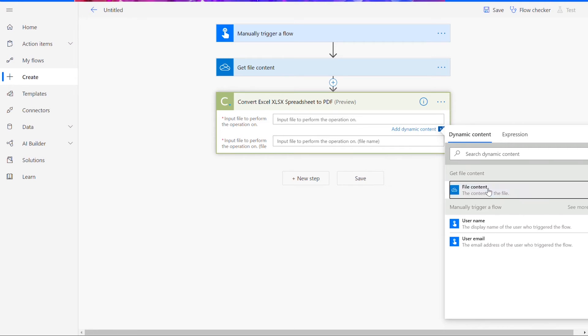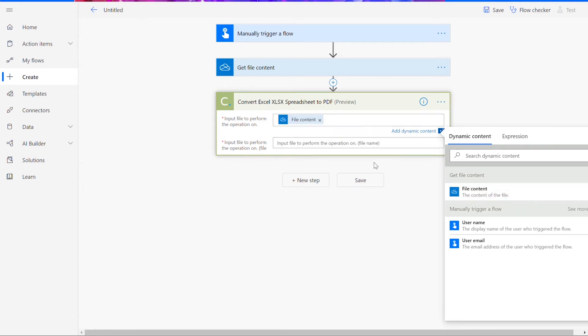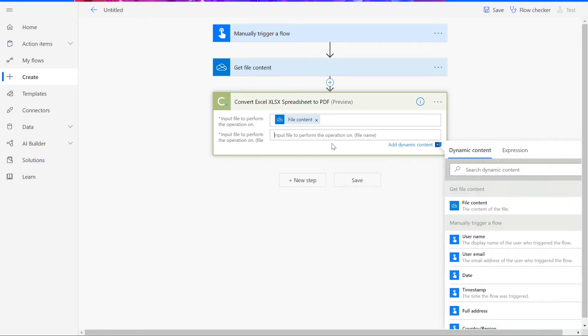Now you can add your file content as the input file and name it whatever you'd like. I'm naming mine testinput.xlsx.